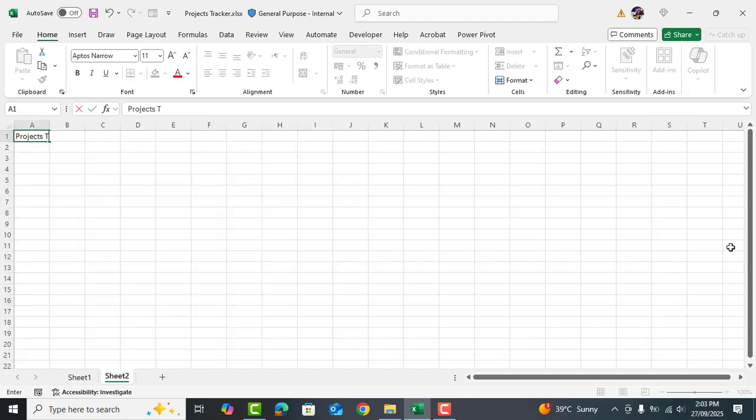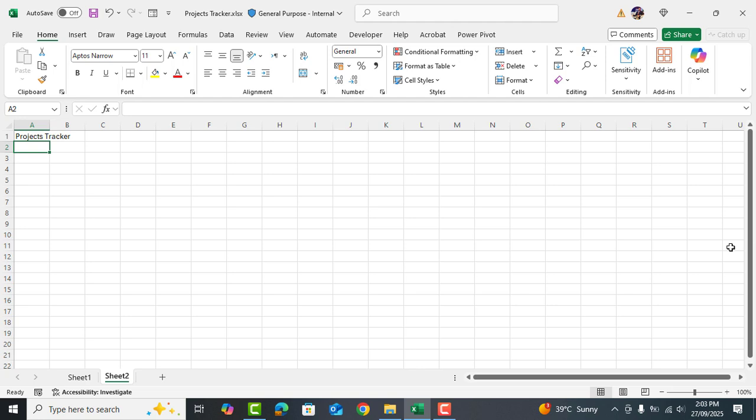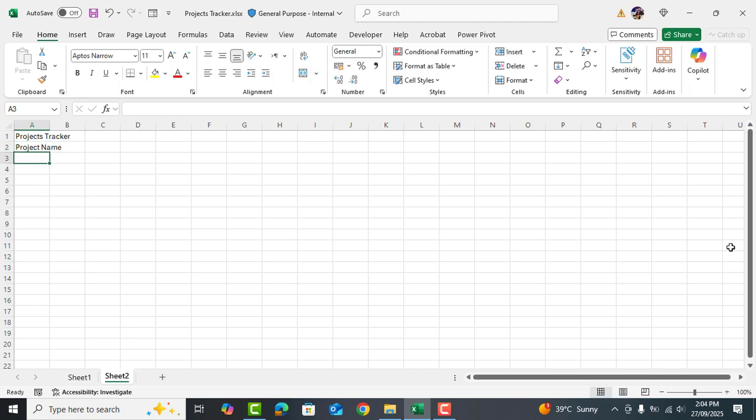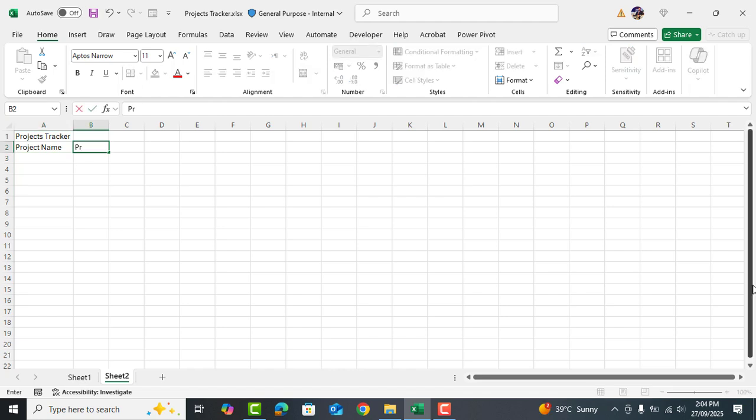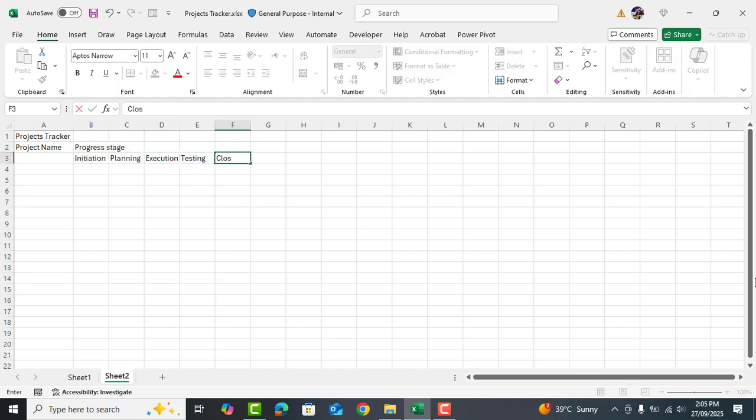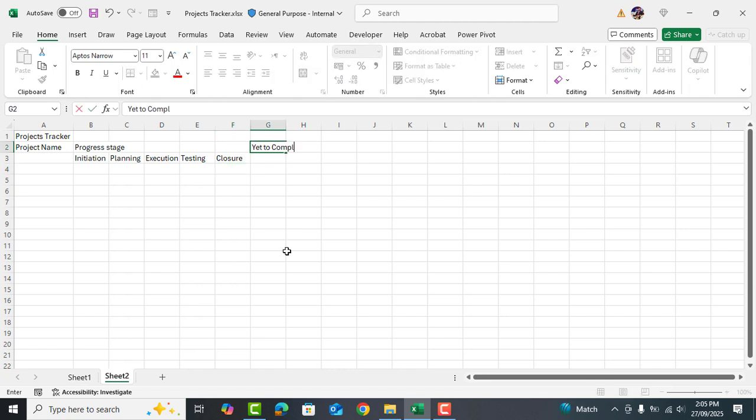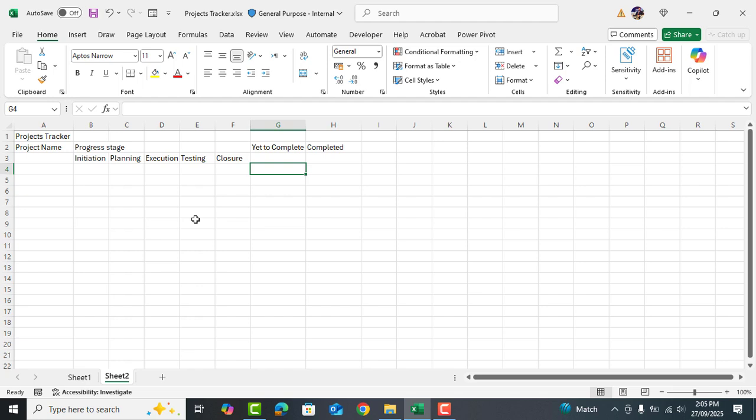Let's start by adding project tracker as a heading. Next we will type project name and progress stage. For the stages we will use initiation, planning, execution, testing and closure. Now let's add yet to complete and completed. Perfect.